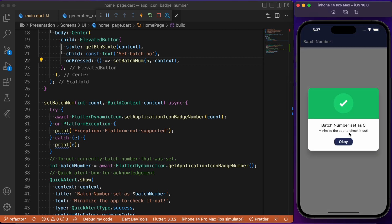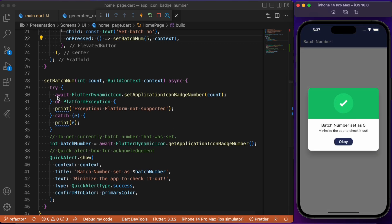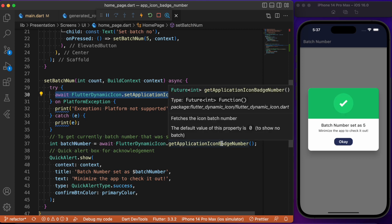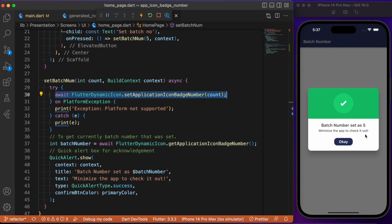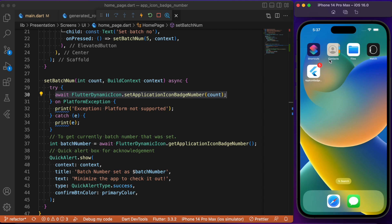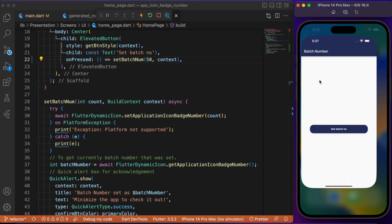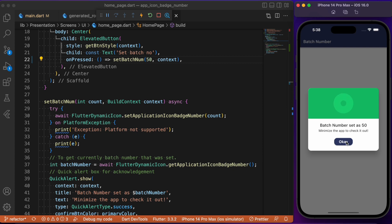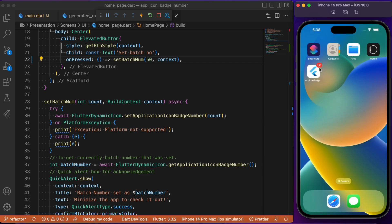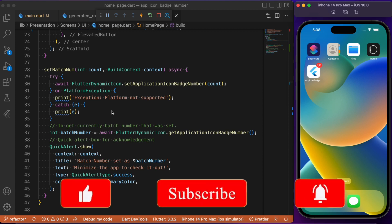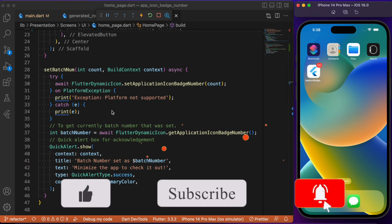Now you can see we used setApplicationIconBatchNumber to set the badge and getApplicationIconBatchNumber with an alert box to display the badge number set on the app icon. If you minimize the app you can notice the badge number is set. Changing it from 5 to 50 and rerunning the app, the badge number is now set to 50, visible on the app icon as well. That's all about setting badge numbers on Flutter app icons using the flutter_dynamic_icons package. Hope you found this useful — consider subscribing and I'll see you in the next one!